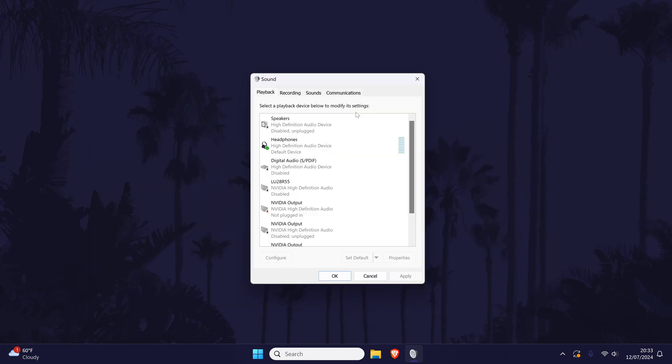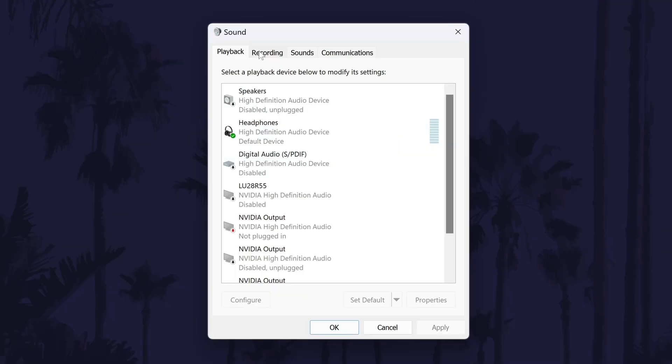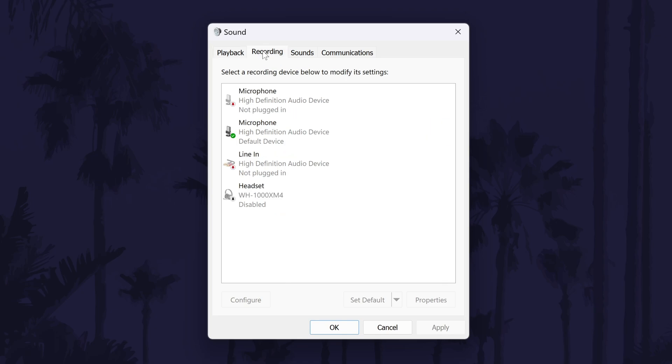In Windows 10, right click on the volume icon in the taskbar and choose sounds. Both versions of Windows should now have the same window open and you need to click on the recording tab and then find your microphone on the list.